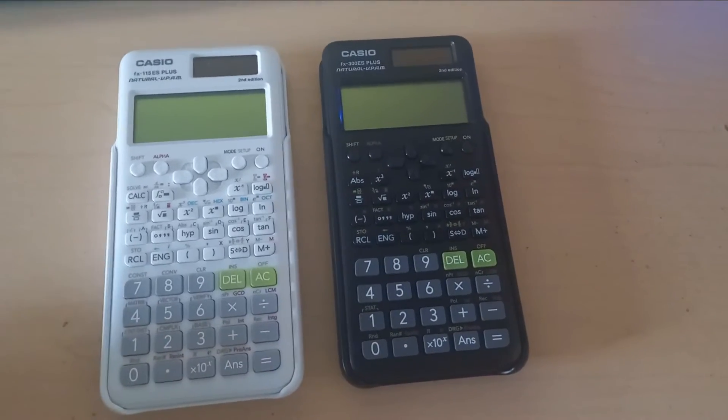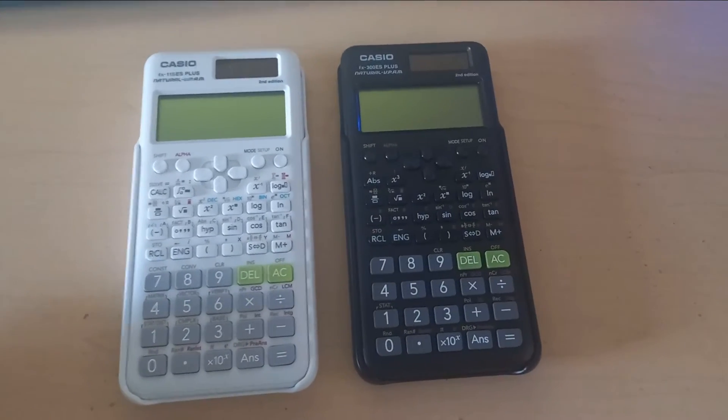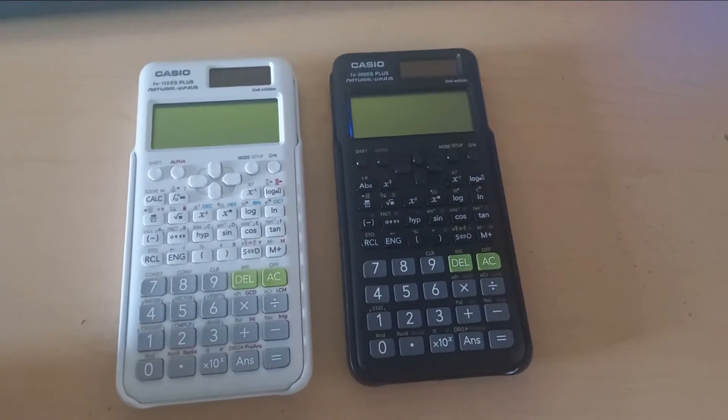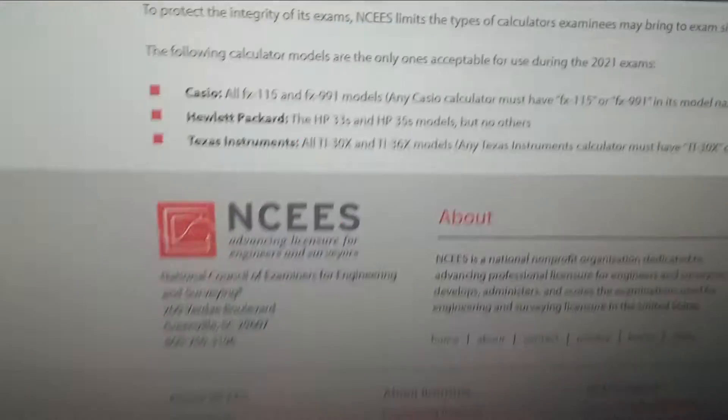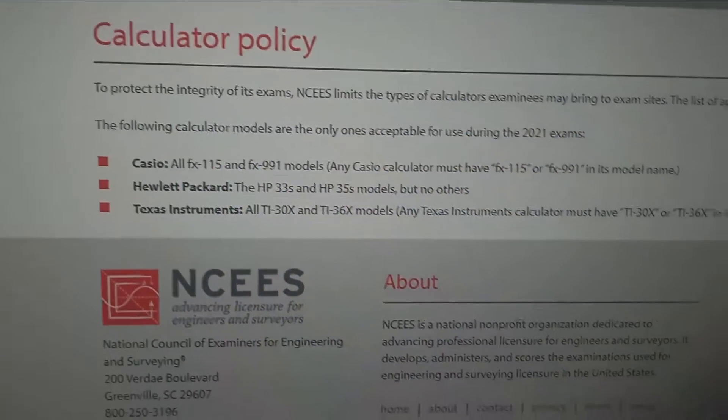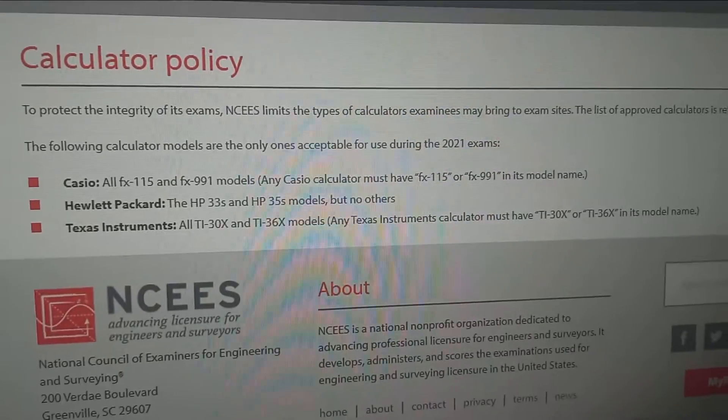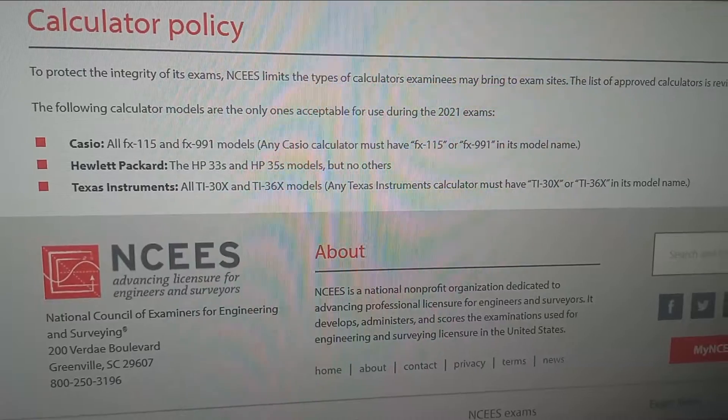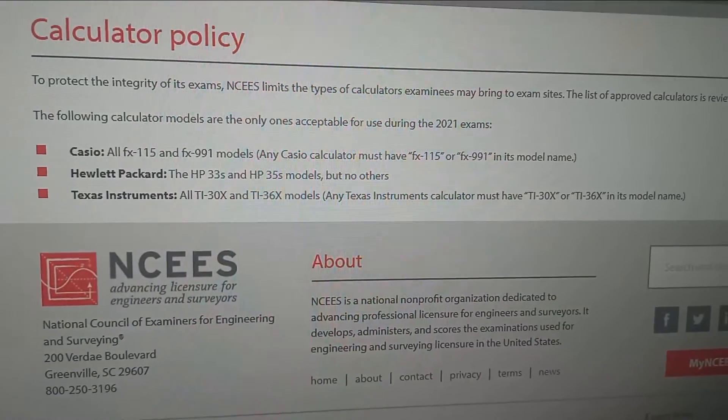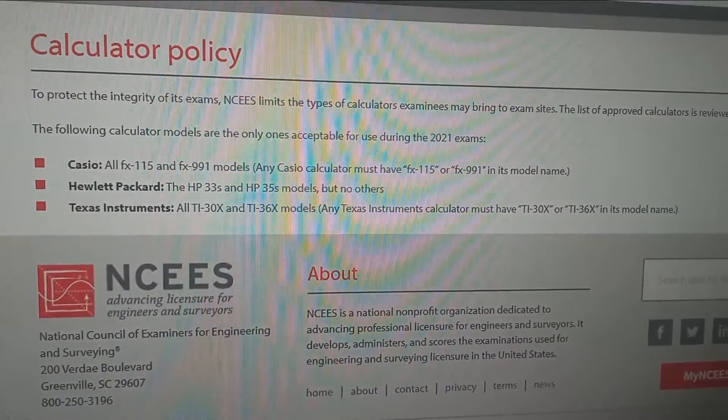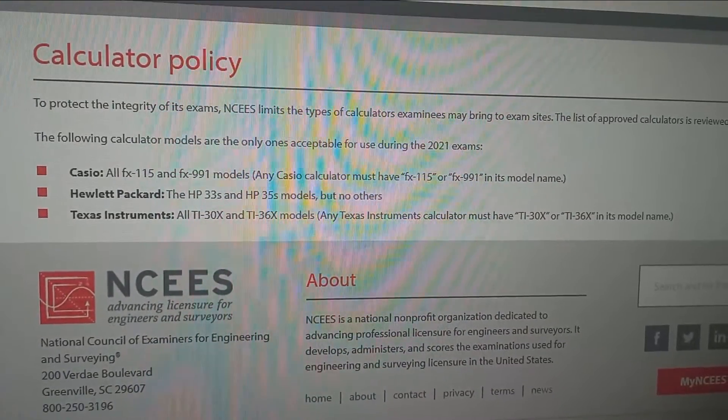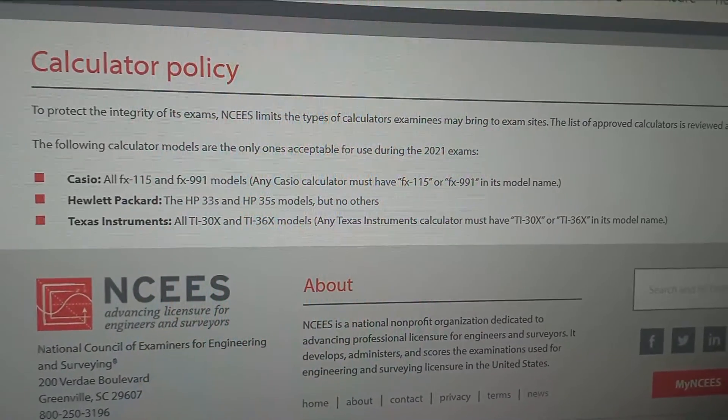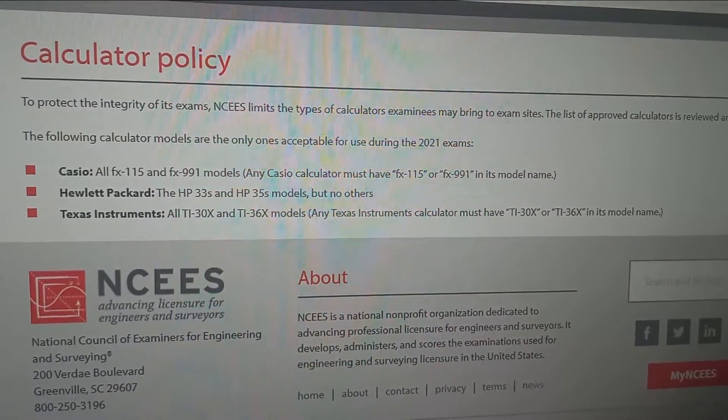One reason is that if, for example, you're a civil engineer or surveyor, there are rules for you, the calculator policy. If you want to take your EIT exam, FE exam, PE exam for engineering, it says that all FX 115 and FX 991 models - any Casio calculator must have FX 115 or FX 991.